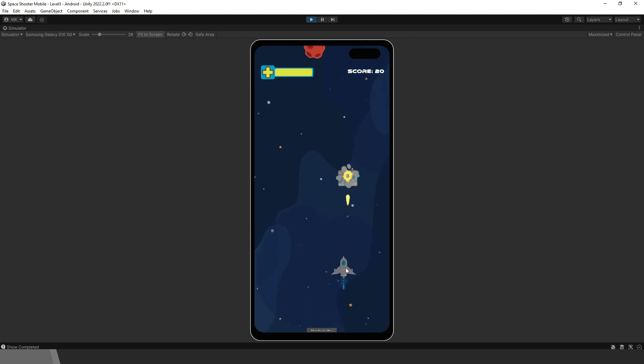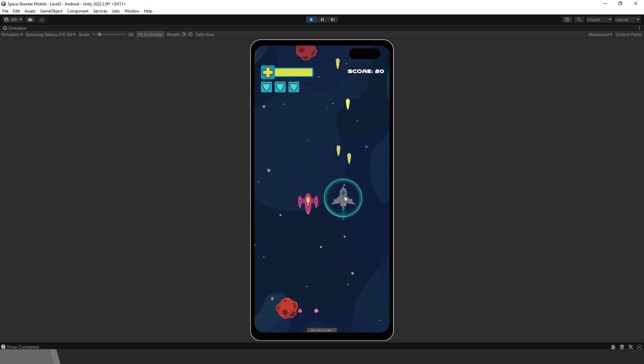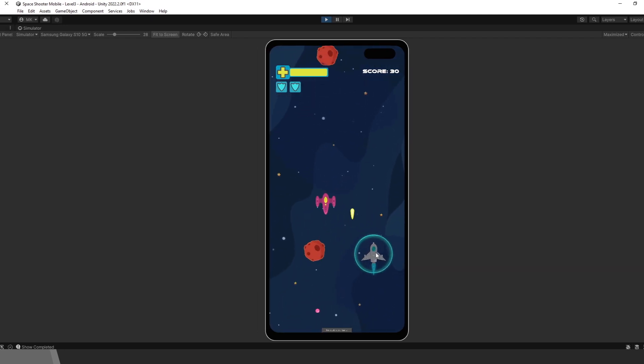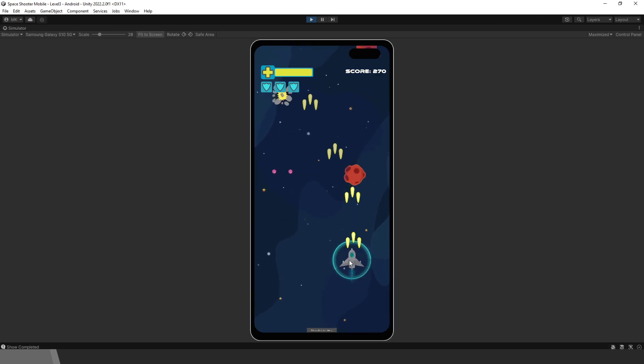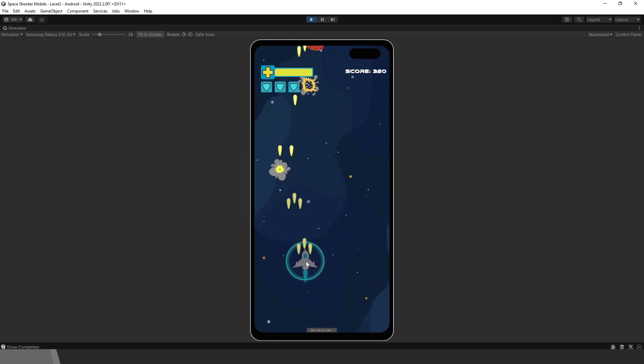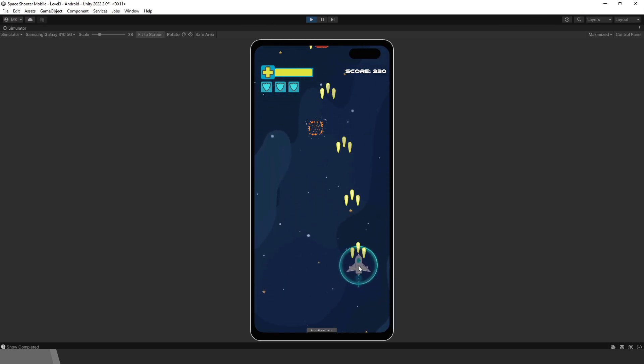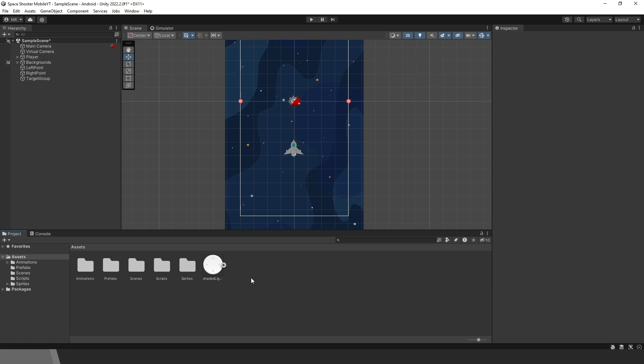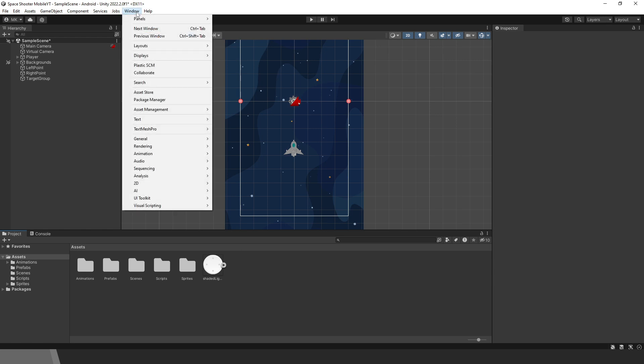By the way, if you want to learn how to make mobile games for Android and iOS, I have a great new course, so check the link in the description. Back to the joystick implementation. We will use a new input system.